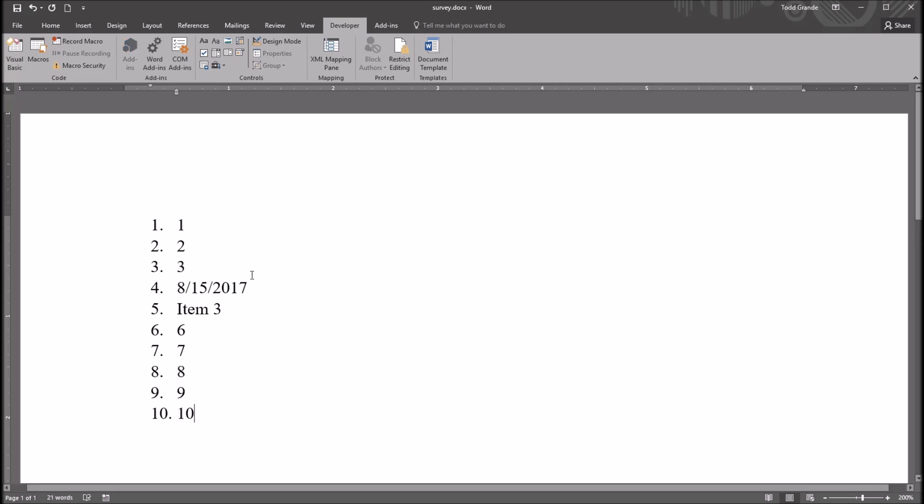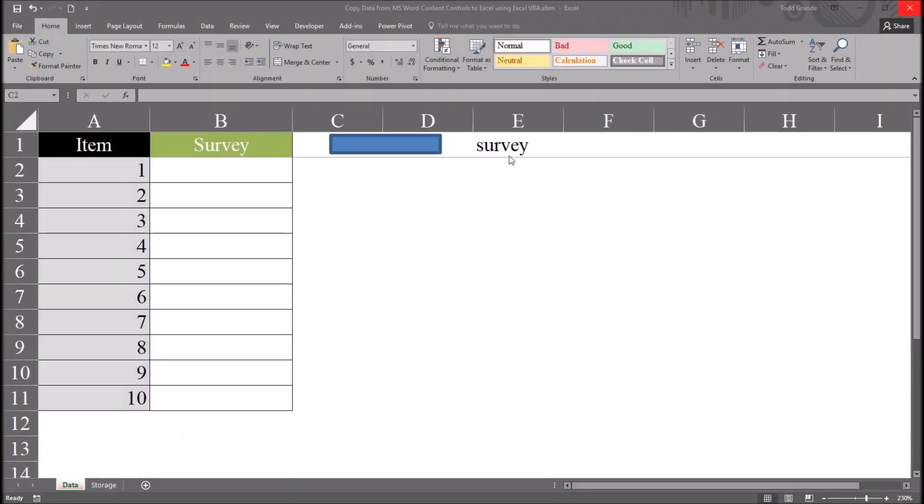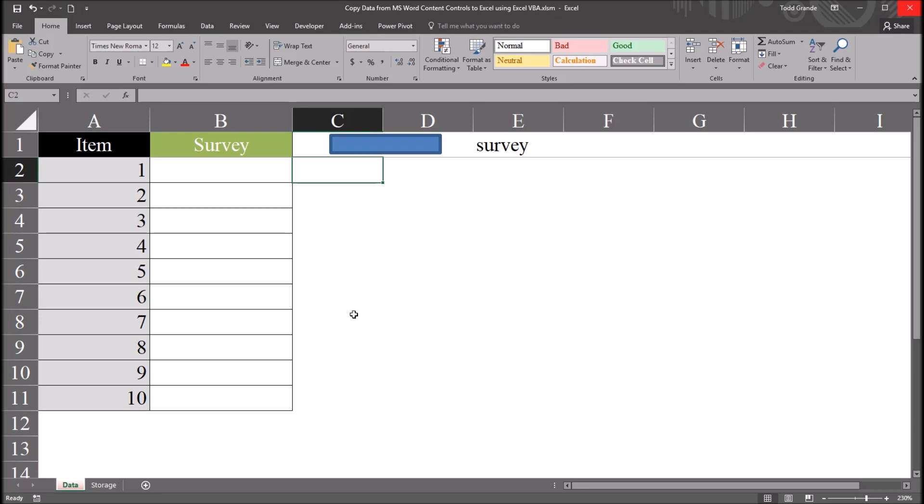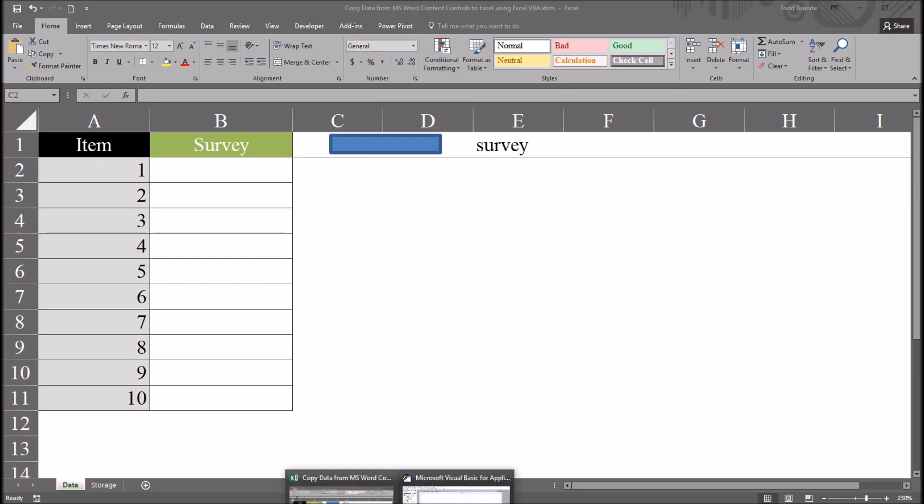So the survey is complete. All 10 of the items have a value associated with them. So I'm going to save this, and then close it. And now I'm back here to Excel in this worksheet data, and I'm going to go to the Visual Basic Editor, Alt-F11.